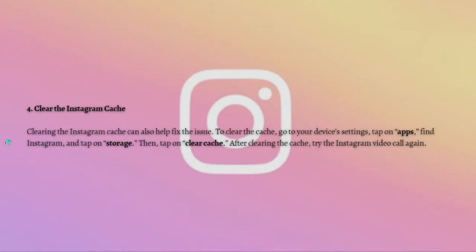Next, what you can do is to clear the Instagram cache. Clearing the Instagram cache can also help fix the issue. To clear the cache, go to your device's settings, tap on Apps, find Instagram, tap on Storage, and then tap on Clear Cache. After clearing the cache, just try the Instagram video call again.